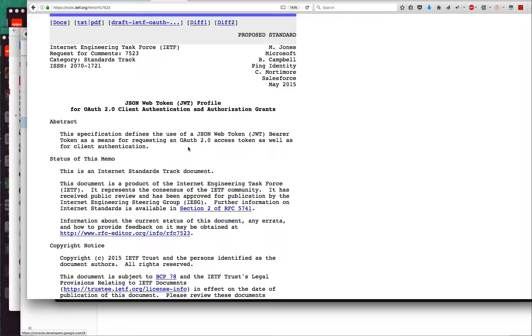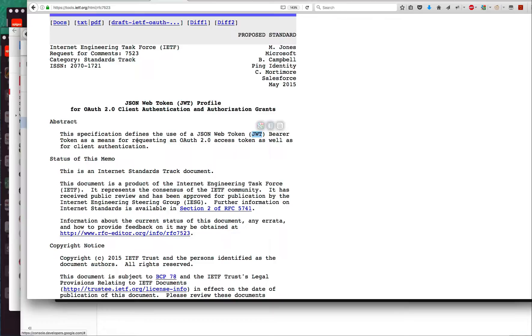Basically what it means is the client generates and self-signs a JWT and sends that in as a means for requesting a standard OAuth 2.0 access token or bearer token. That's an opaque token.